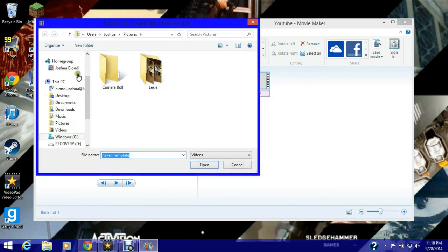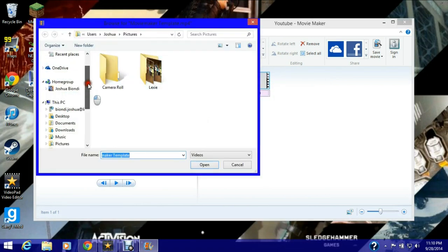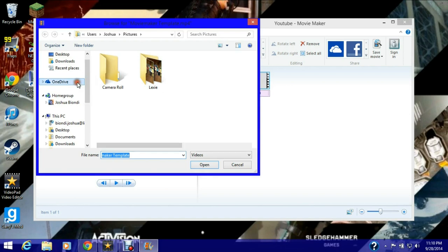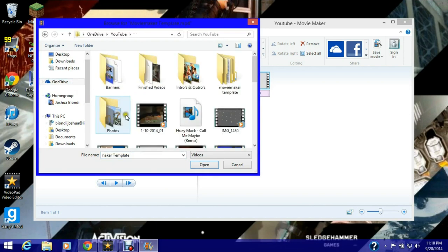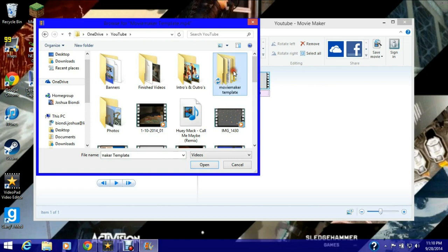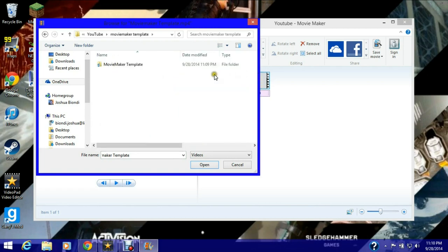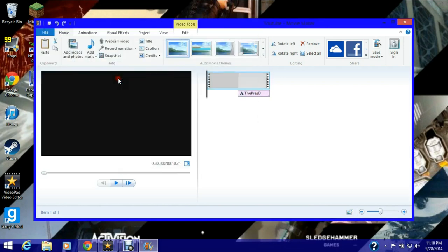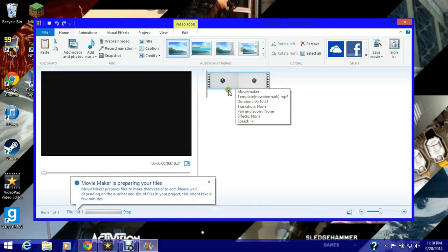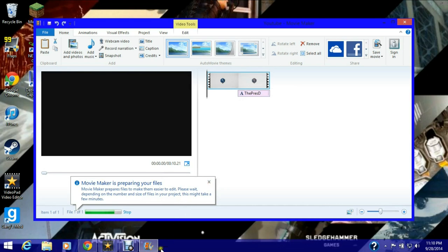Alright, fix item, find item. OneDrive, YouTube, Movie Maker template, template right there. So give it a few seconds to load in.